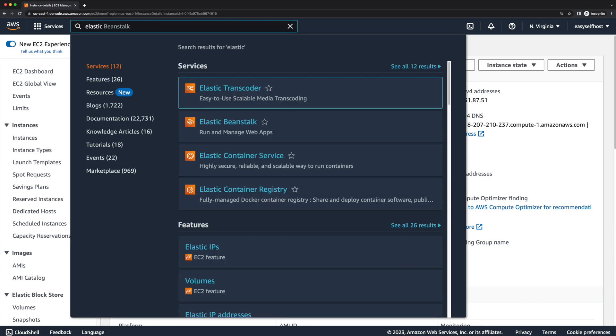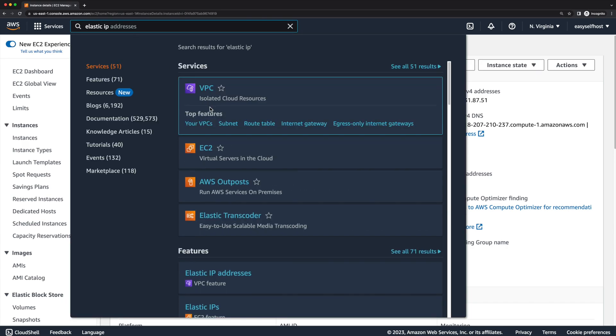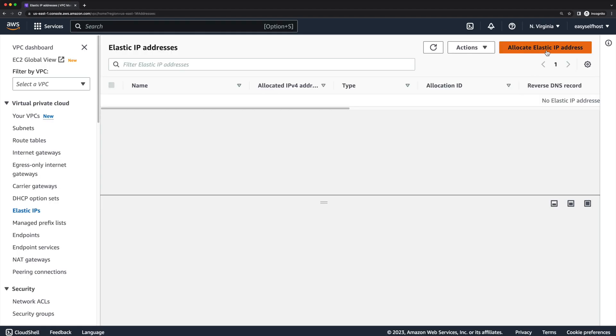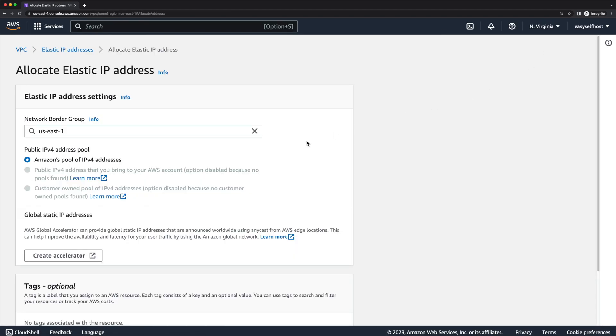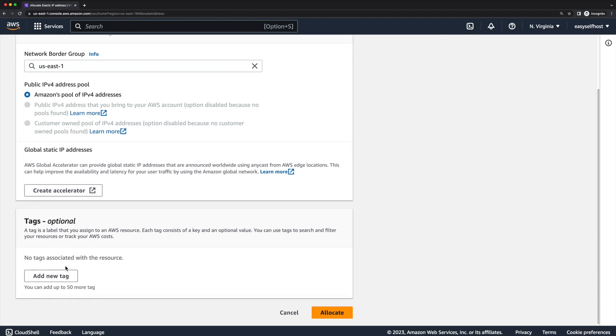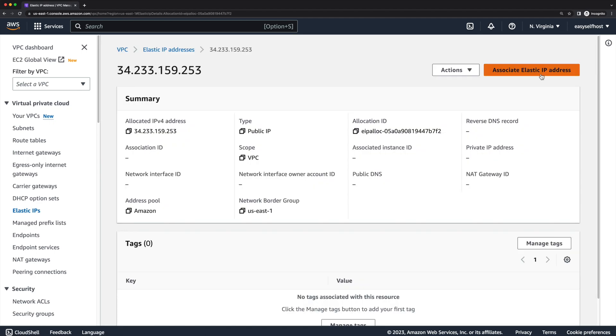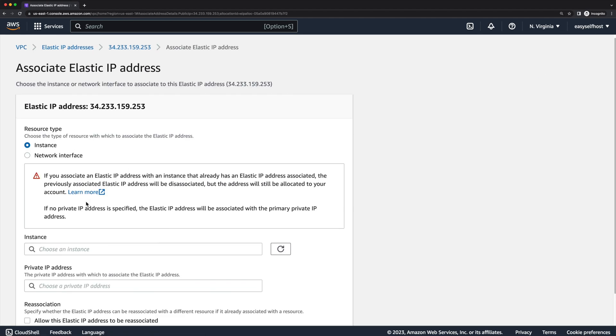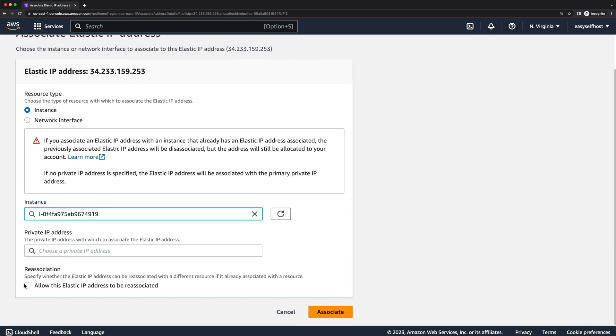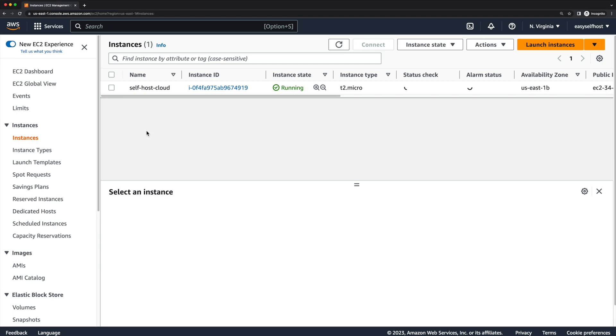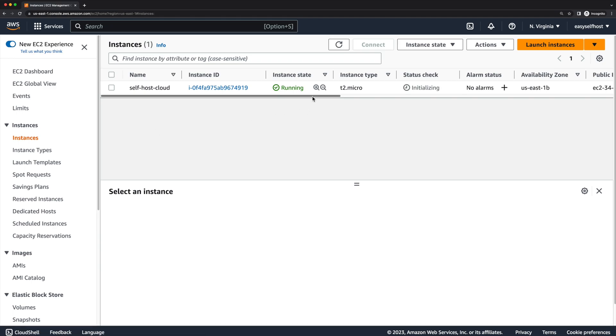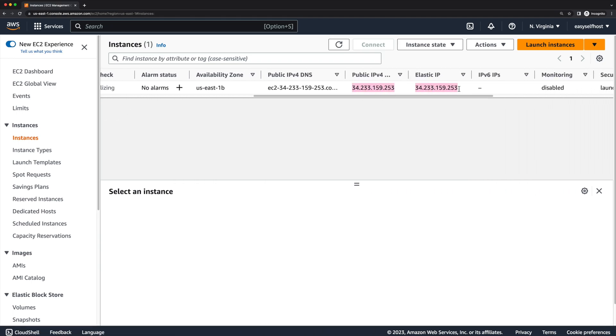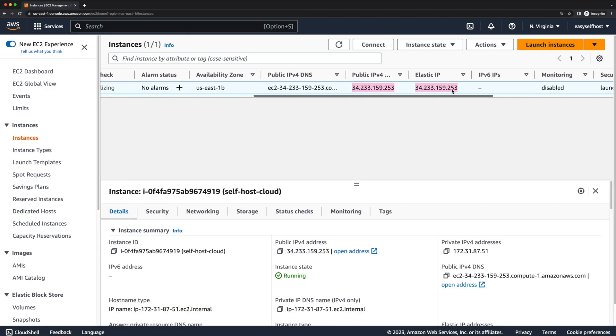So we are going to assign a static IP address to this instance using Elastic IP. First, click allocate Elastic IP address to get an IP address, then associate this IP address to our running instance.